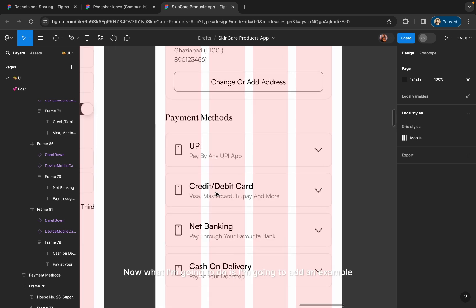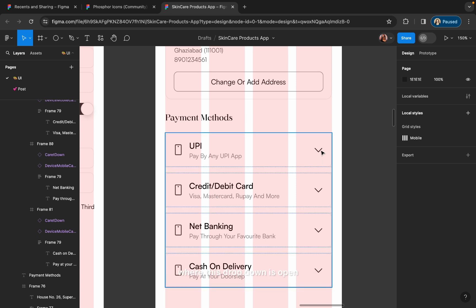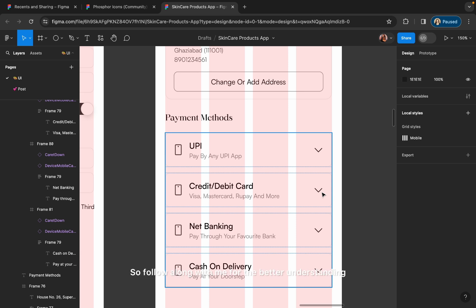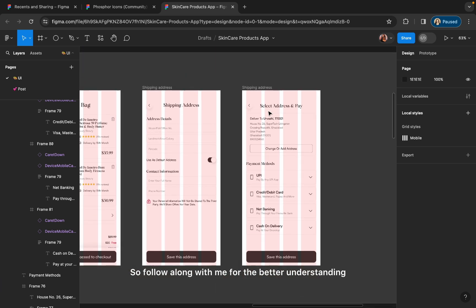Now I am going to add an example where the dropdown is open and the user is selecting one of the options for the payment method. I will create one example for that so that you can understand. Follow along with me for better understanding.